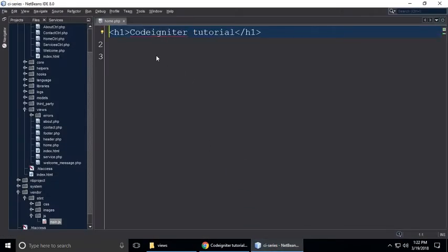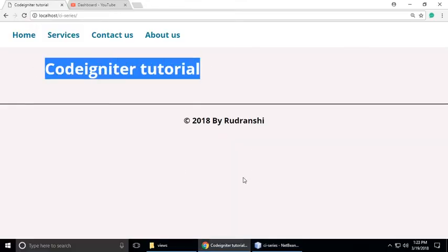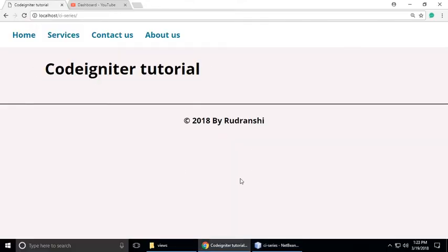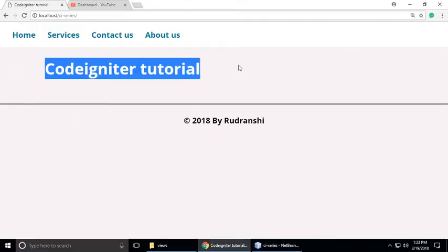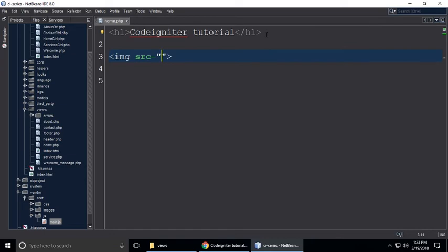Just zoom in a little bit — you can see the CodeIgniter tutorial view. In place of where we want to add our image, don't replace it; just at the bottom of that you need to put your img tag, src attribute, and alt attribute.